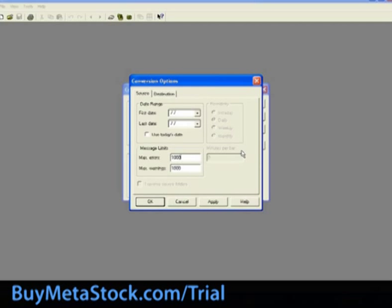Minutes per box. This option only applies when converting intraday data. So if you want 5-minute data, input 5 here.